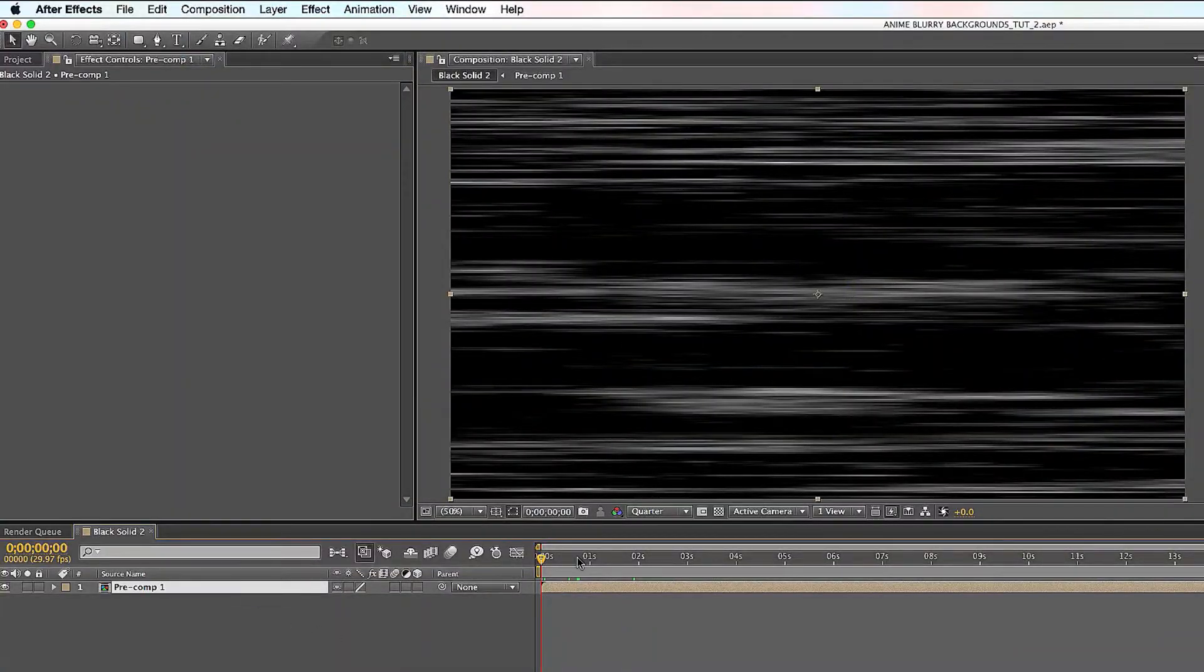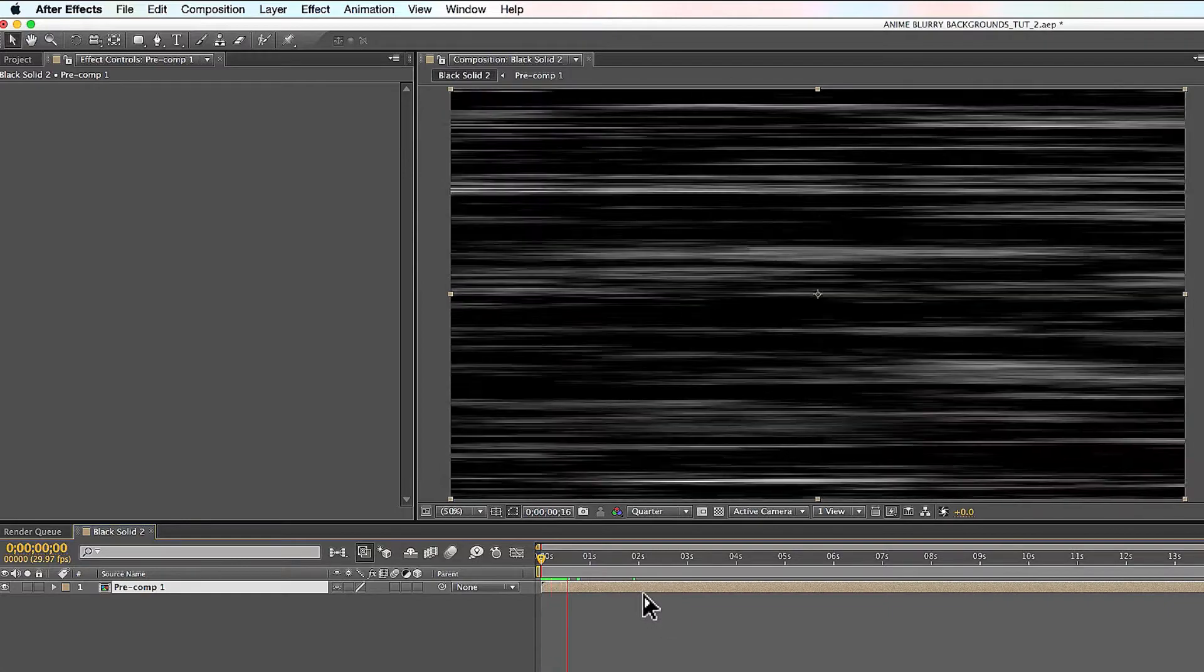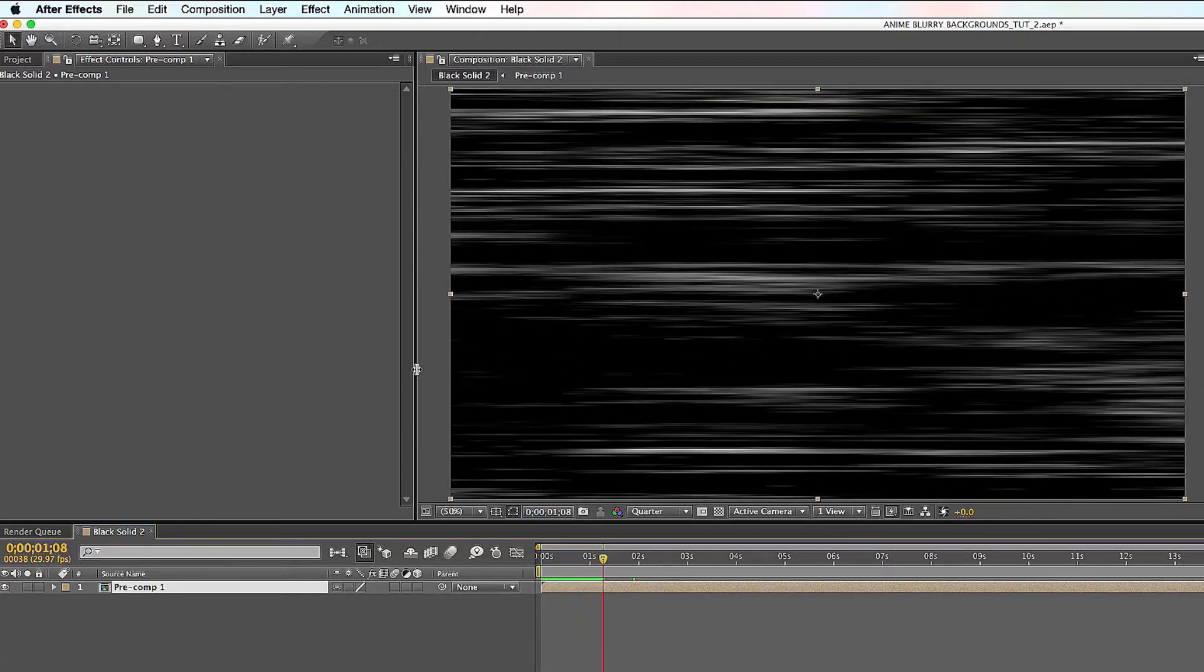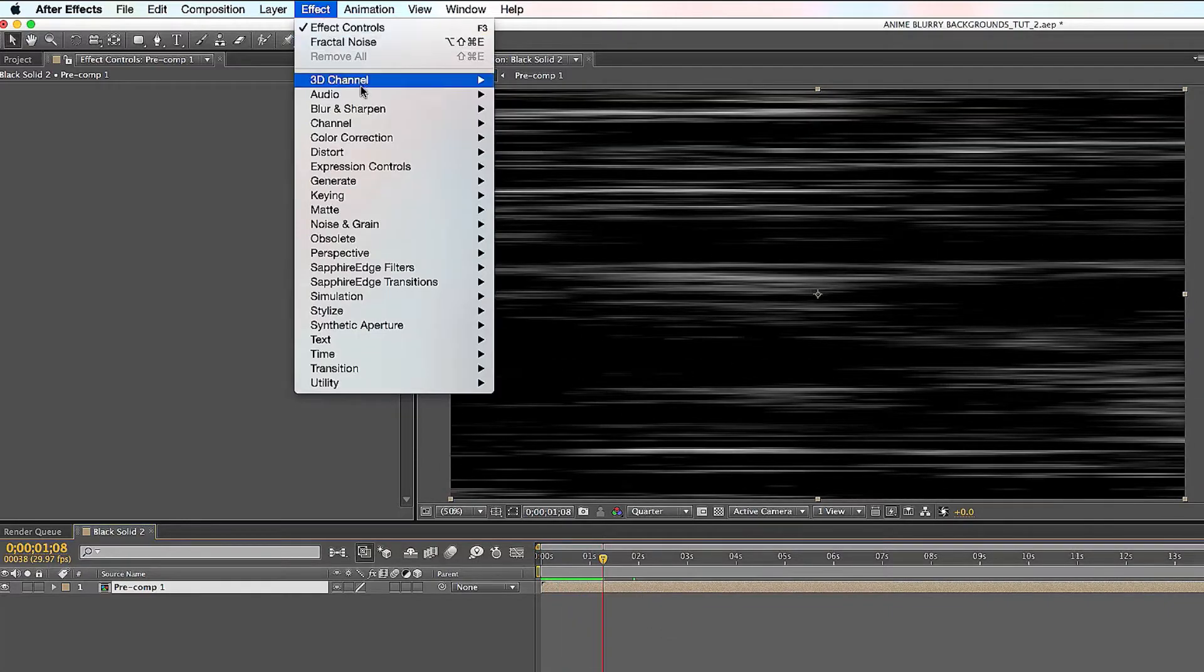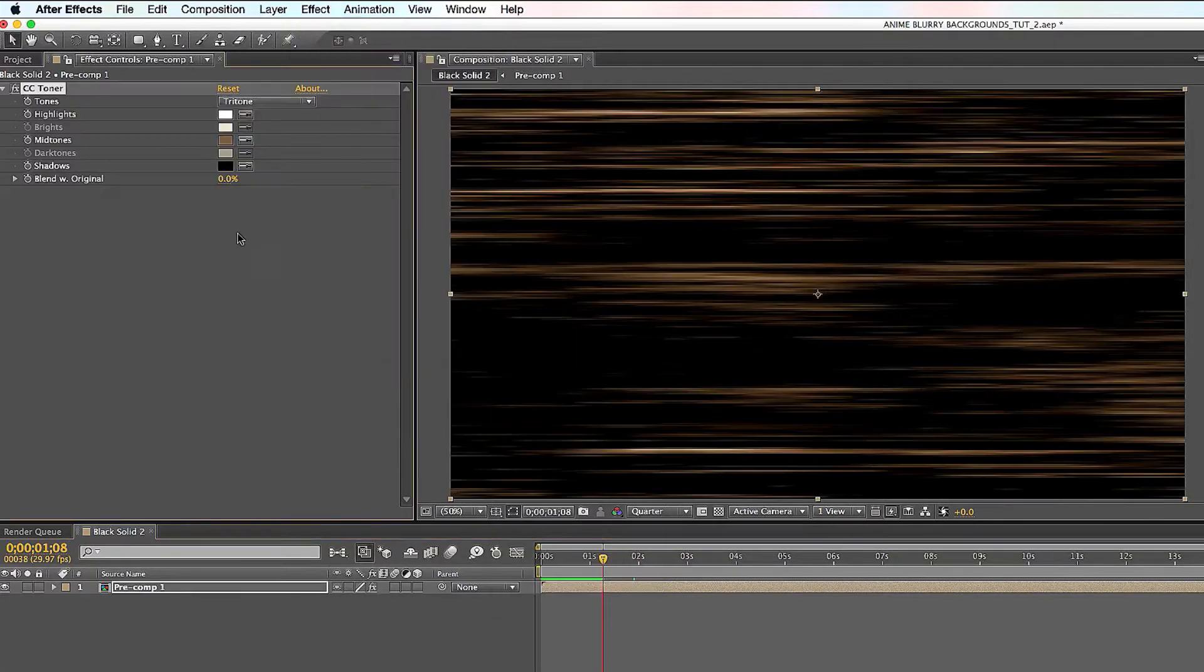Alright, so we have our pre-composition here, the fractal noise anime lines which look pretty cool. All you got to do now is go to Effects, Color Correction, and go all the way down to CC Toner.